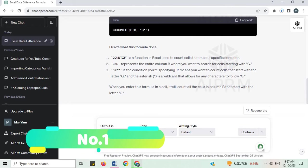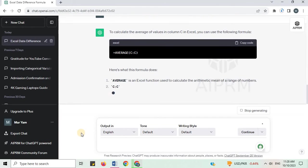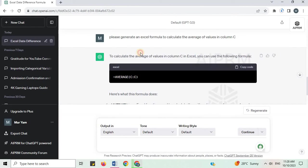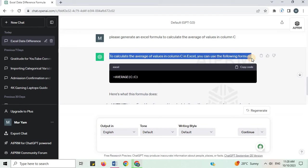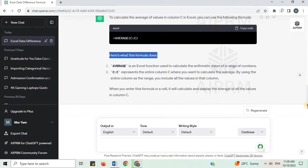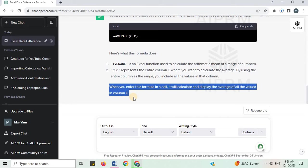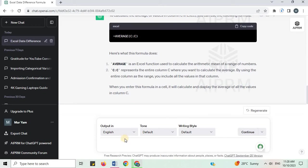Number 1. Generate an Excel formula to calculate the average of values in column C. To calculate the average of values in column C in Excel, you can use the following formula. You got the formula and the explanation for the formula. When you enter this formula in a cell, it will calculate and display the average of all the values in column C.